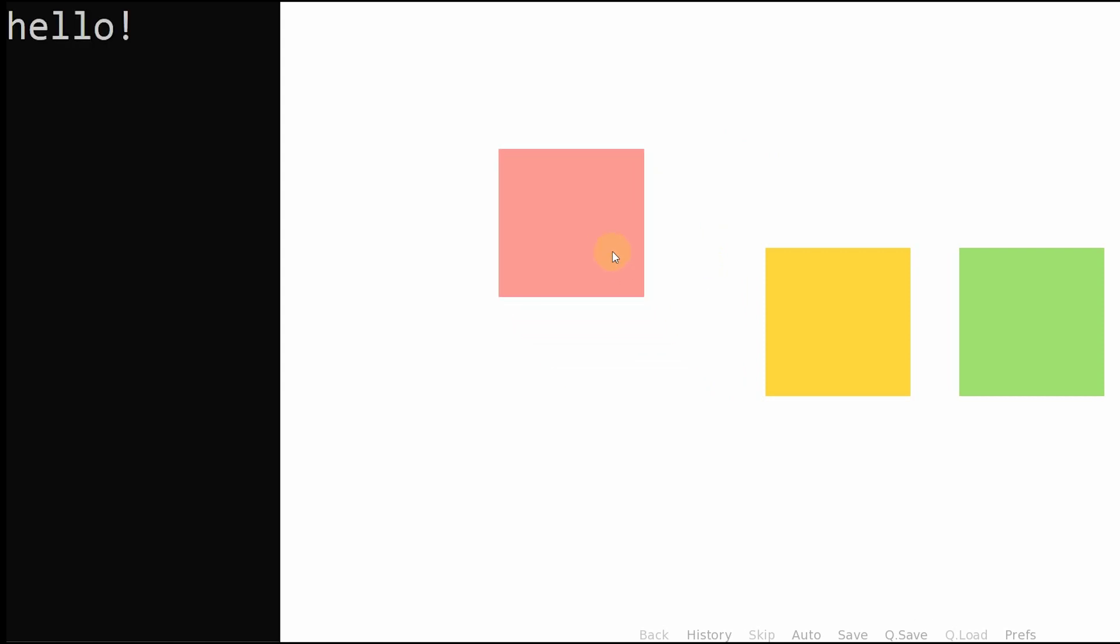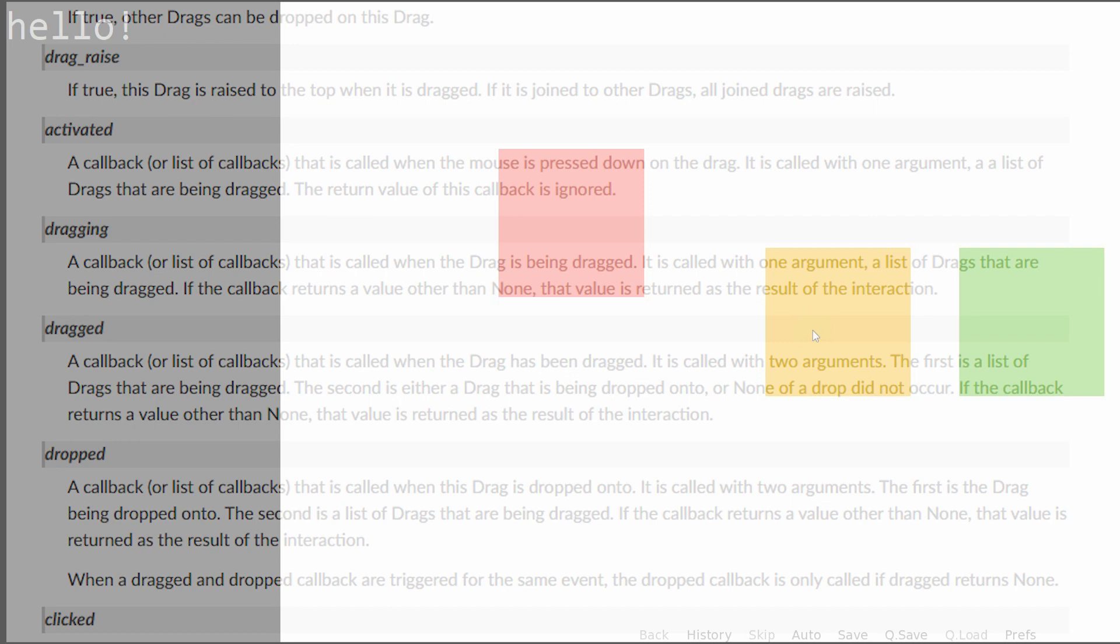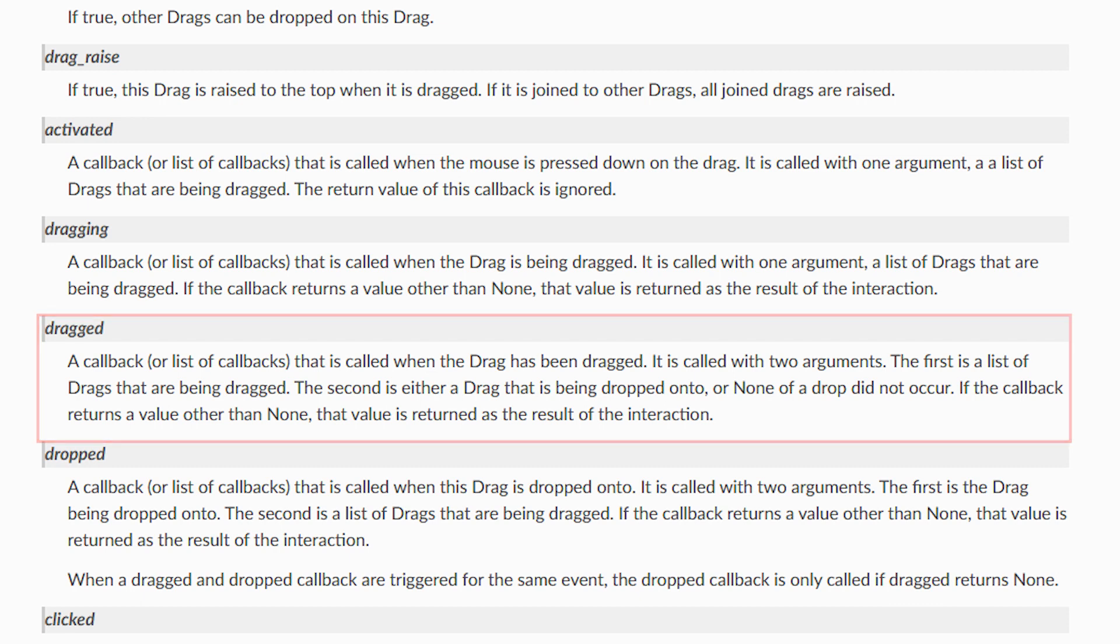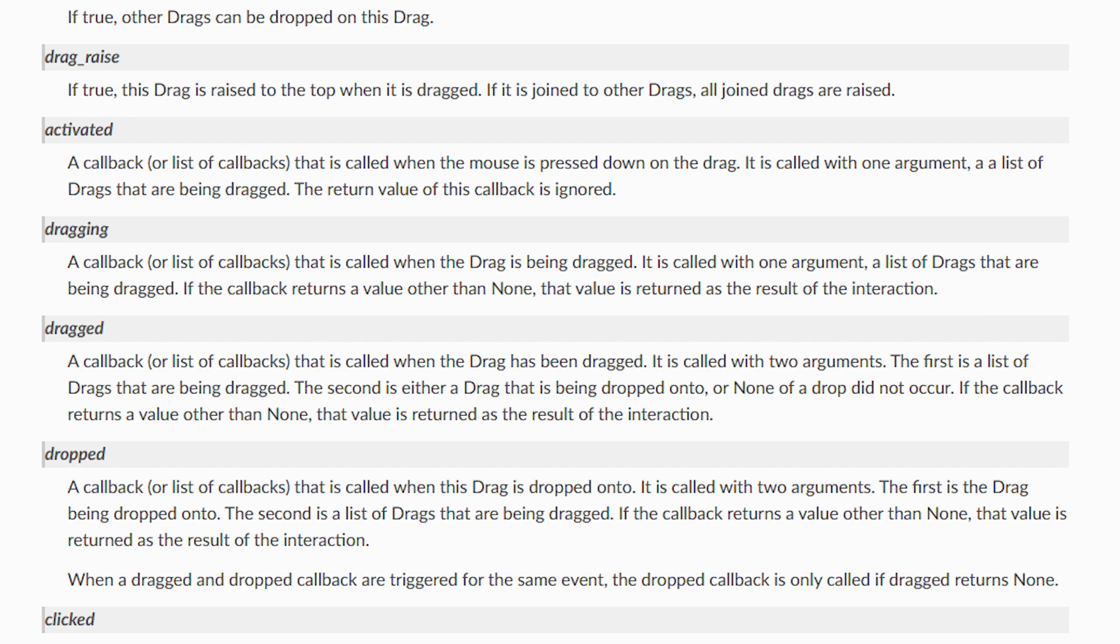Let's make a very simple example to start with, where we want to print a message in Ren'Py's debug console after any of the drags have been dropped on the screen. If we read the description for this property in the documentation, we can see how to use it. In this case, it says it requires a callback, or a list of callbacks, that is called when the drag has been dragged. In simple terms, that just means that you have dropped a drag after dragging it. A callback refers to a function that you want to run when this happens.